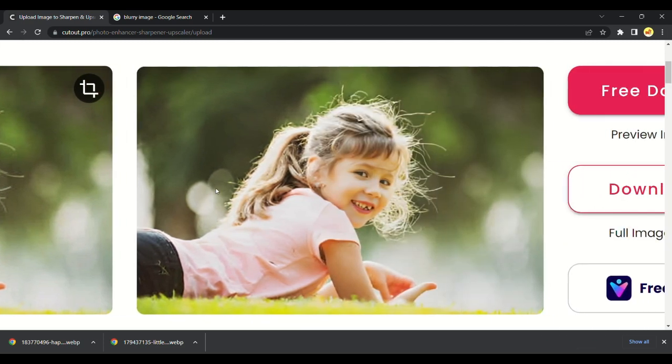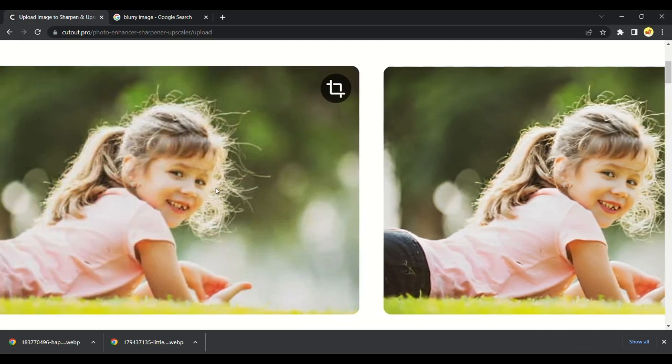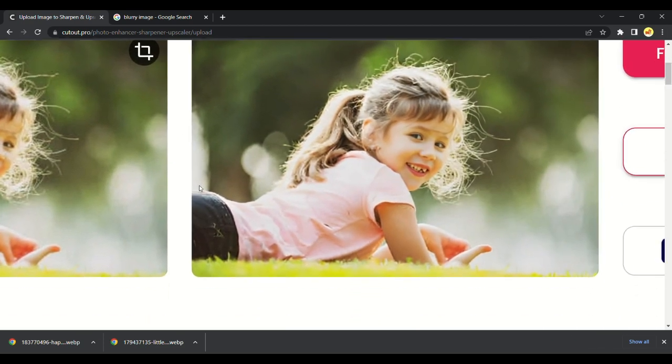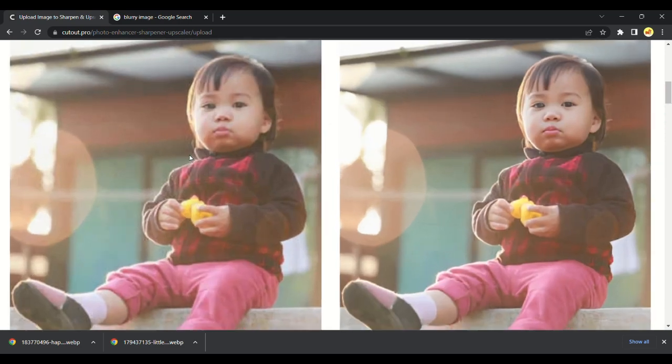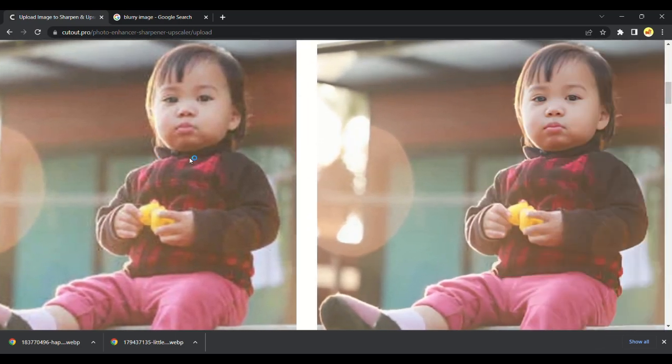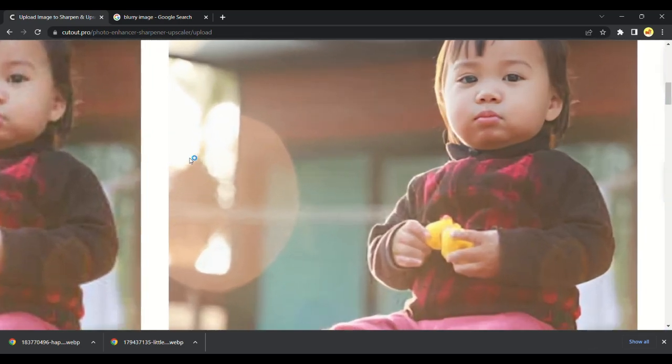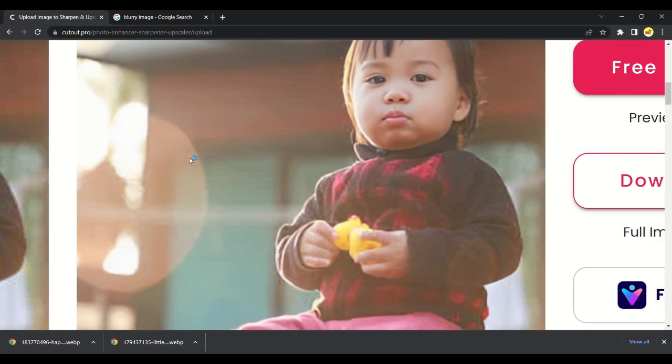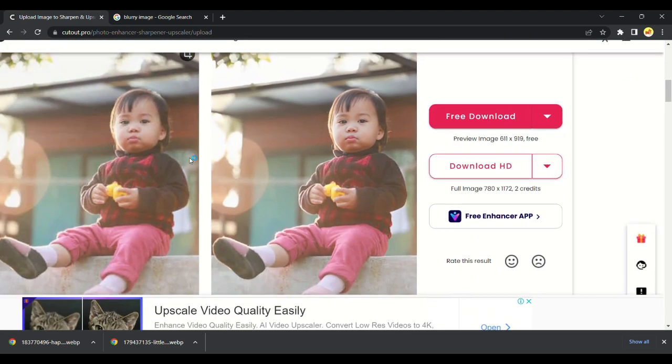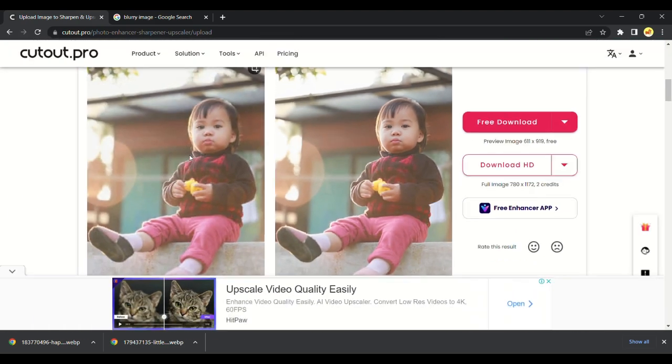This tool is so useful for many purposes. You can see the clear differences here. You can download it for free.